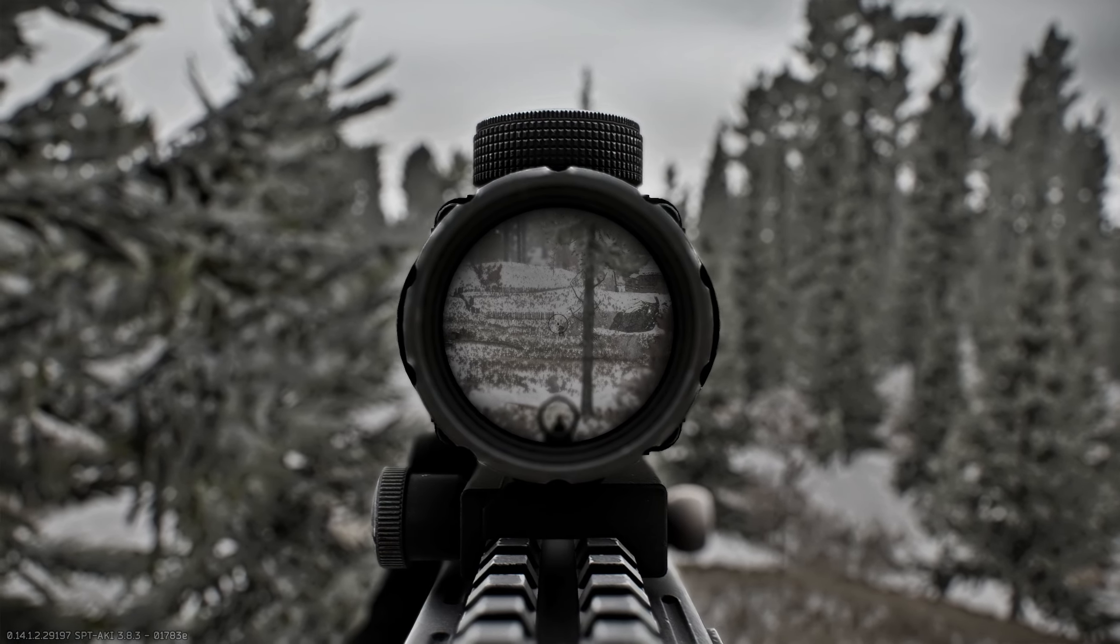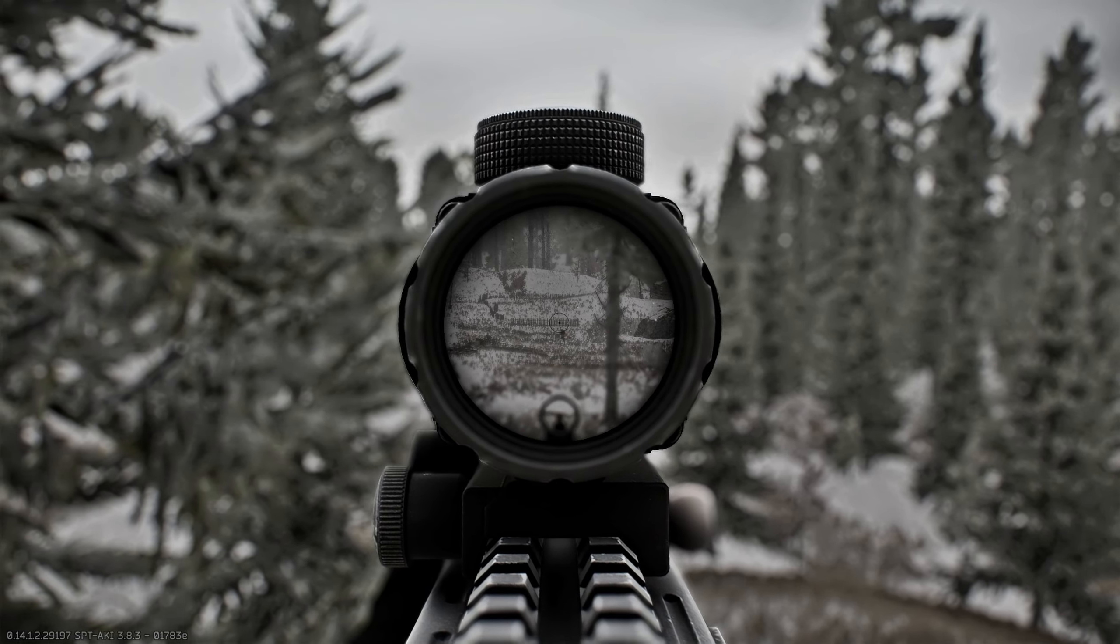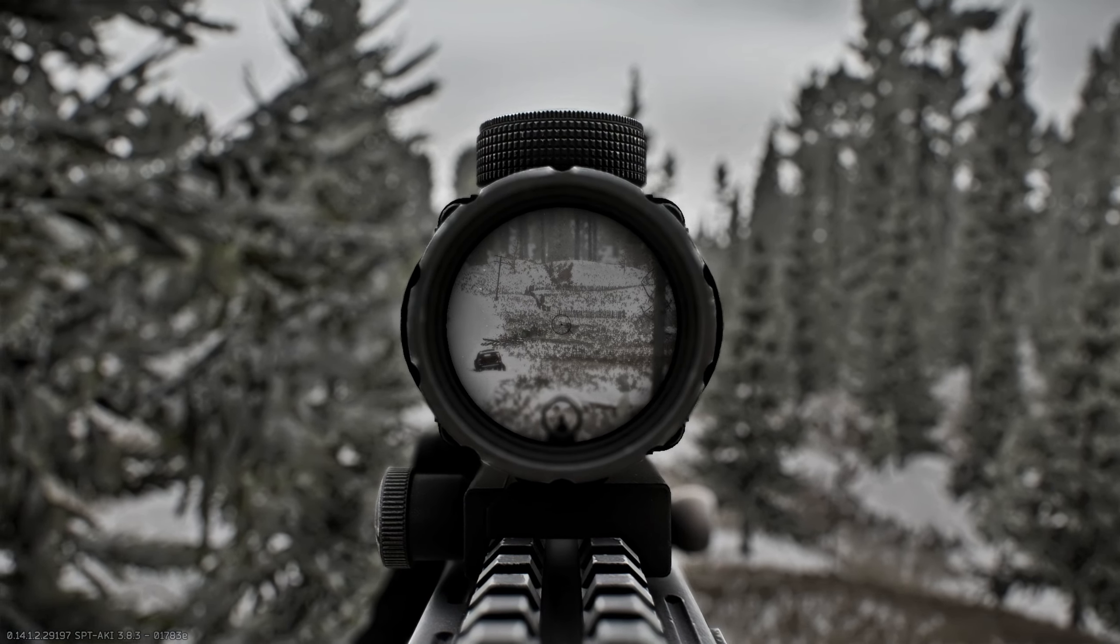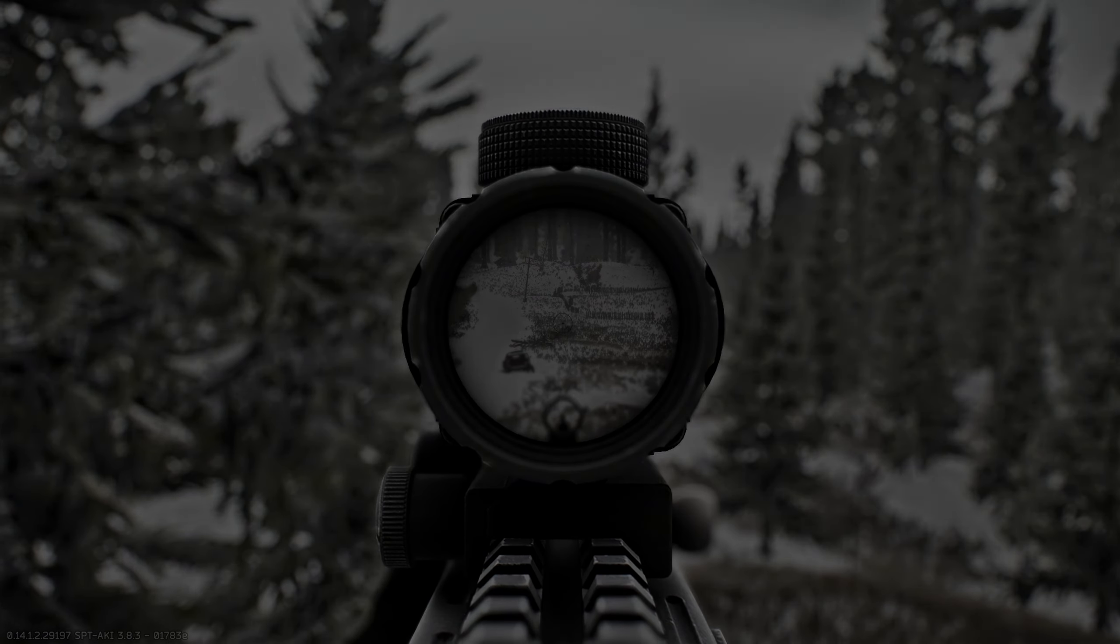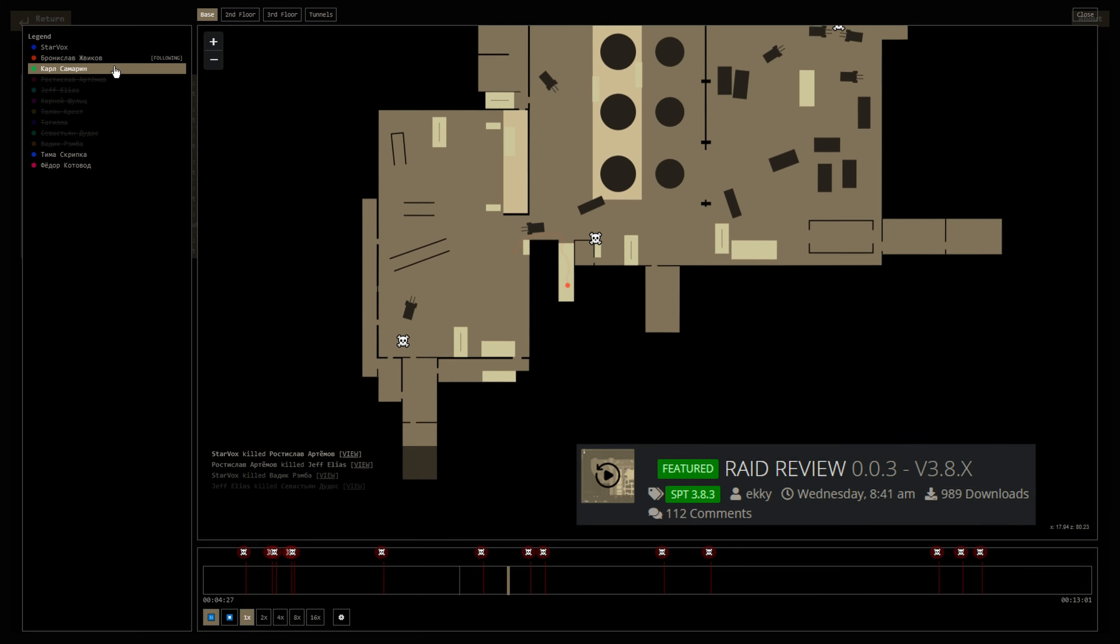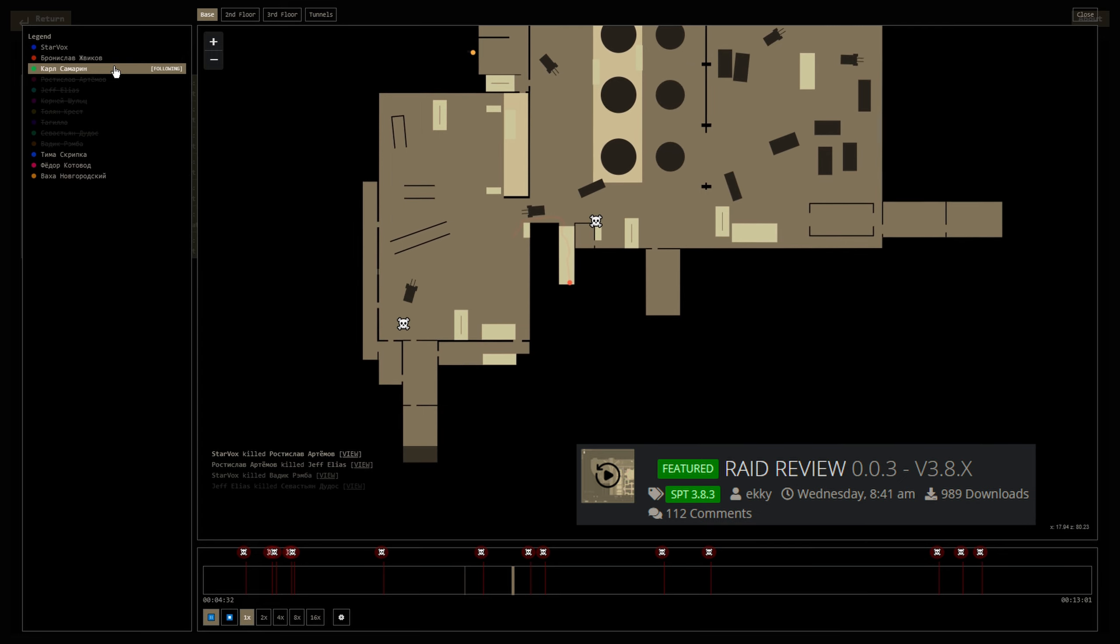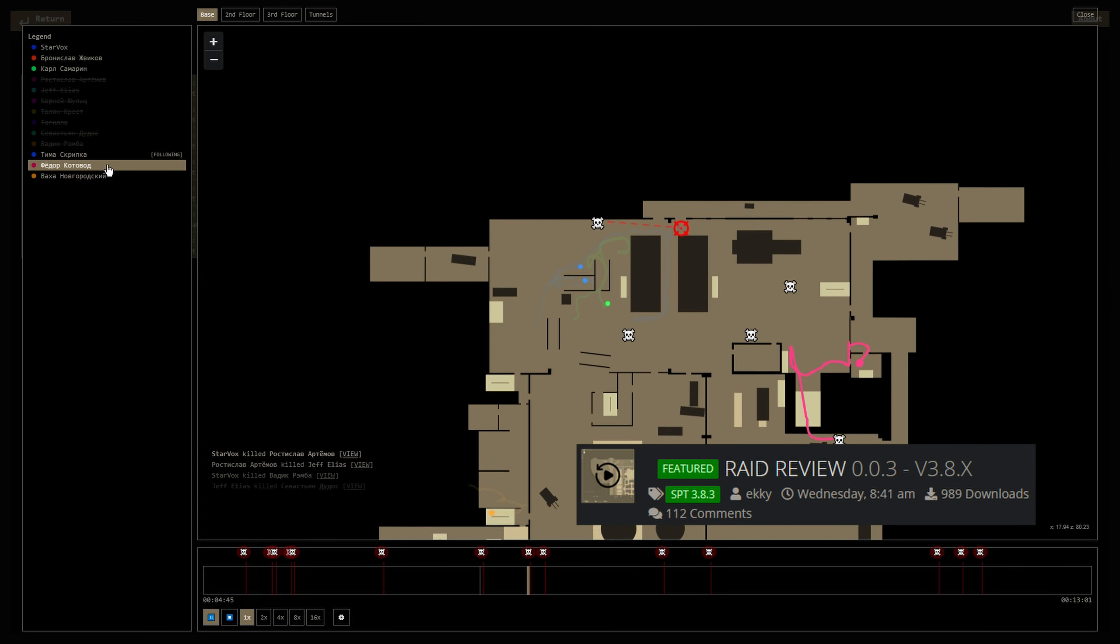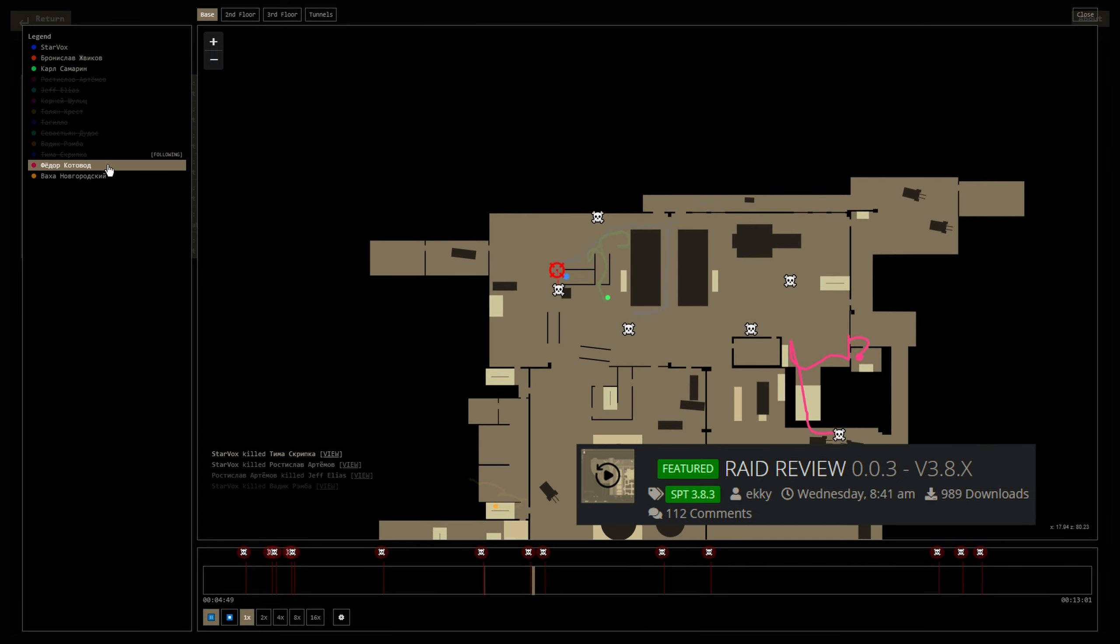The mod that I found for today easily fills in after Dynamic Maps ceases to be useful after a raid ends. Raid Review by Ekki provides saved action and location data in a very user-friendly format that can be viewed freely in a Chromium-based browser.